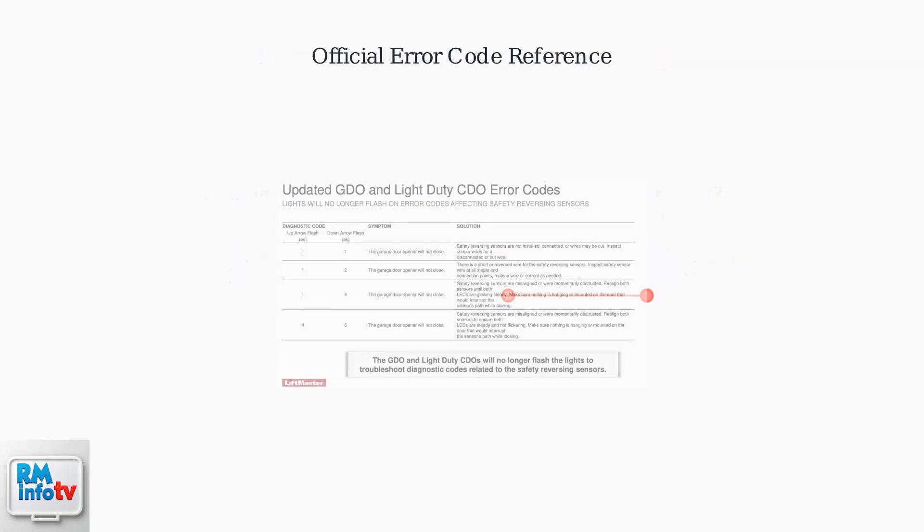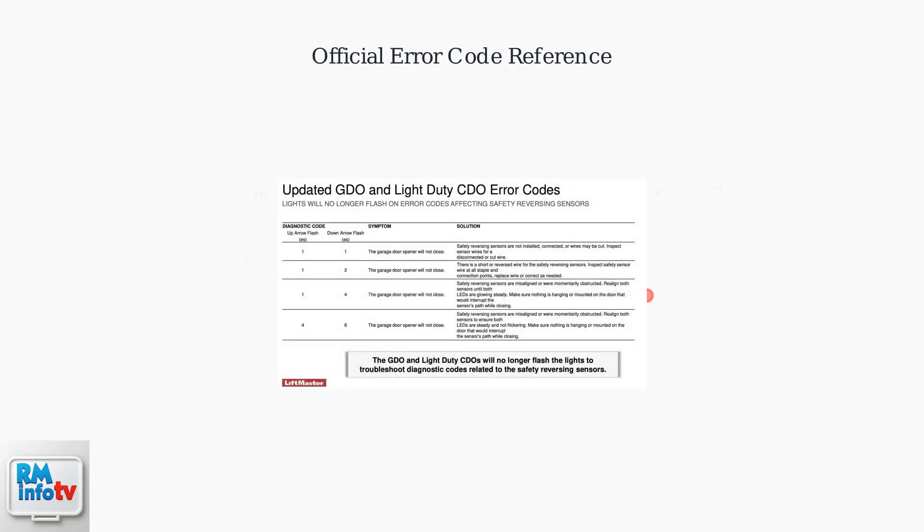This official LiftMaster documentation shows the complete list of diagnostic error codes. Error Code 4-6 is clearly listed as a safety sensor issue, confirming that proper sensor alignment and connection are critical for safe operation.